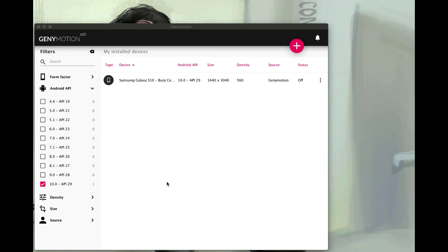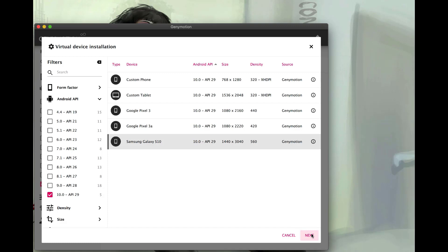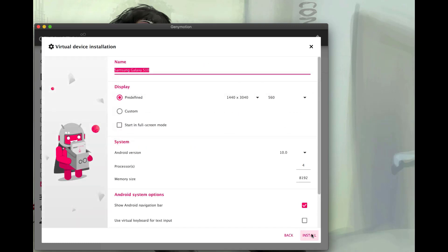Except you won't have a device already set up. So what we're going to do is hit the plus sign. Once we hit the plus sign, we can choose the newest version of Android. So here we're going to use a Samsung Galaxy S10 with the API 29 version 10, which is the newest at this point.